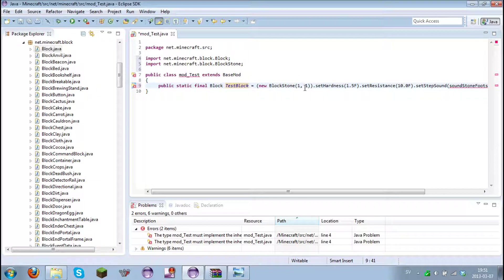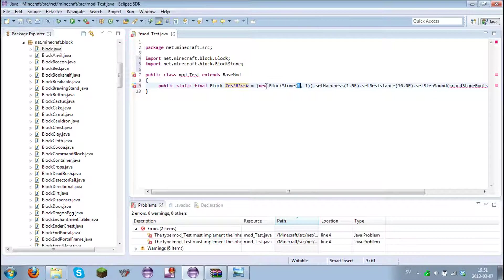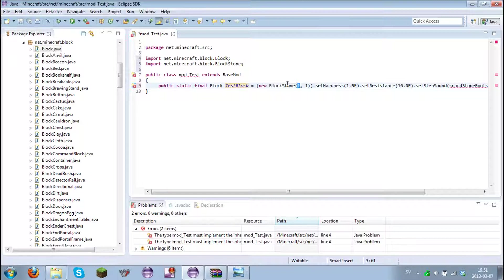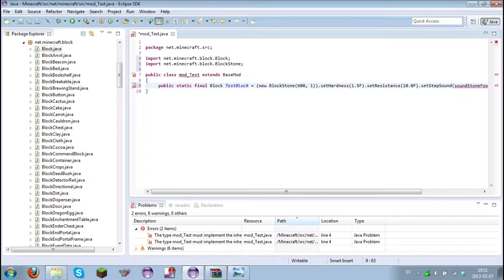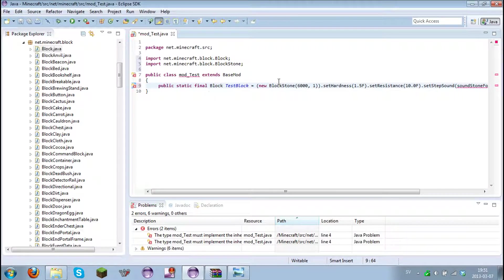The first thing we need to make is to make a new name on this one. And I'll have it test block. This is the block ID. You probably know that stone has the ID of one. And test block, I want it to have like 6,000 or something. And one, it's the texture ID.